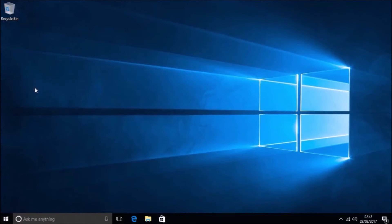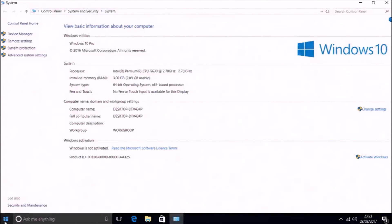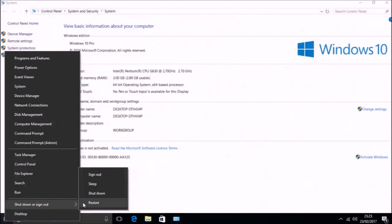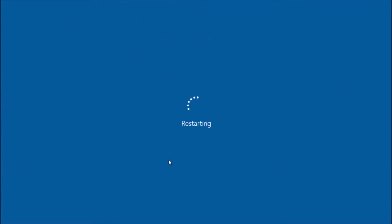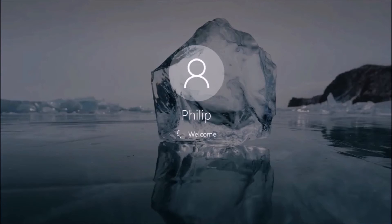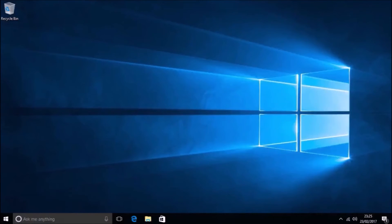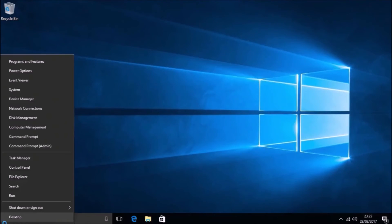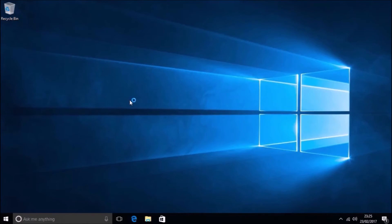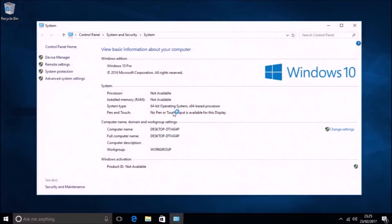If we right-click the Start button and select System, we'll see that Windows 10 Pro is not yet activated, because the system was installed without a product key and has never been made a Windows 10 Pro device. After a restart, the computer will automatically look for the GenuineTicket, and if it finds it, it will contact the Microsoft product activation server, making the system a Windows 10 Edition device — in this case, Windows 10 Pro.